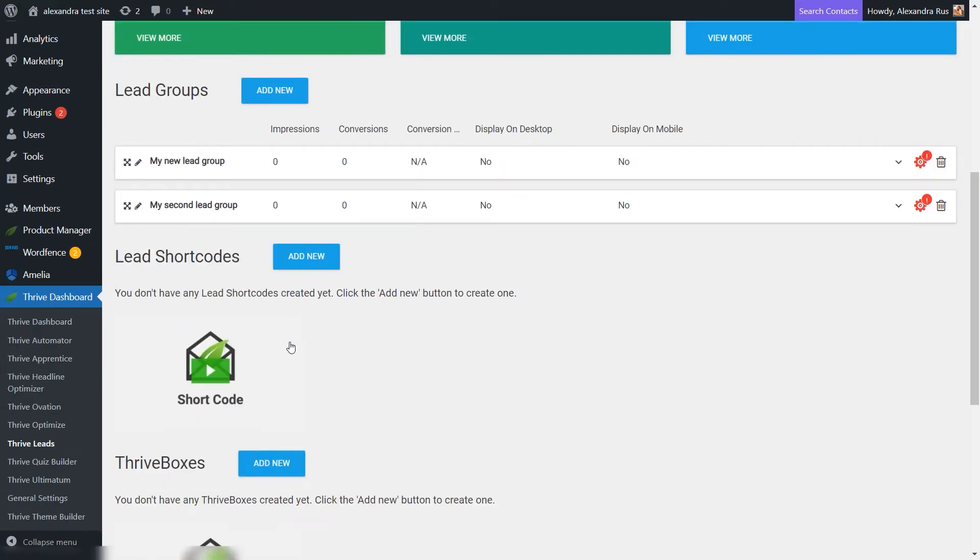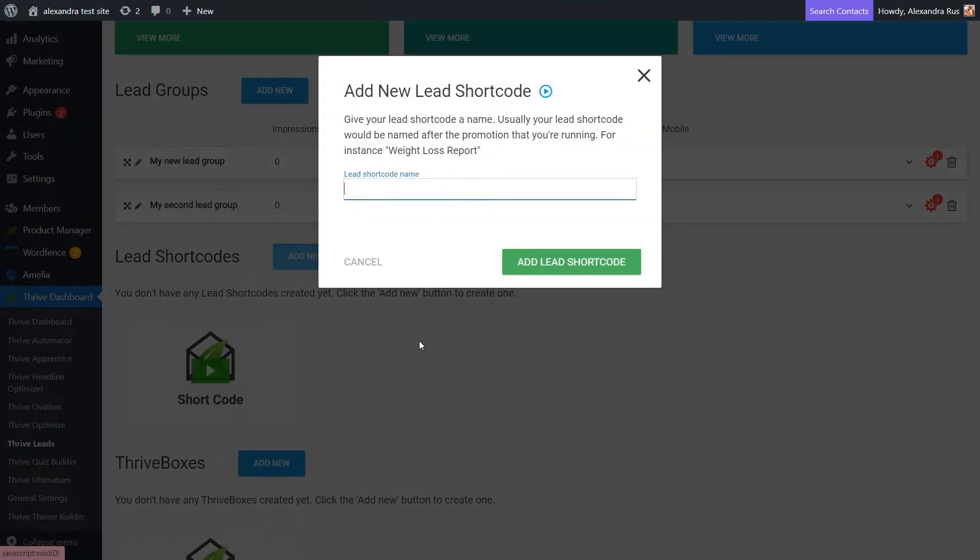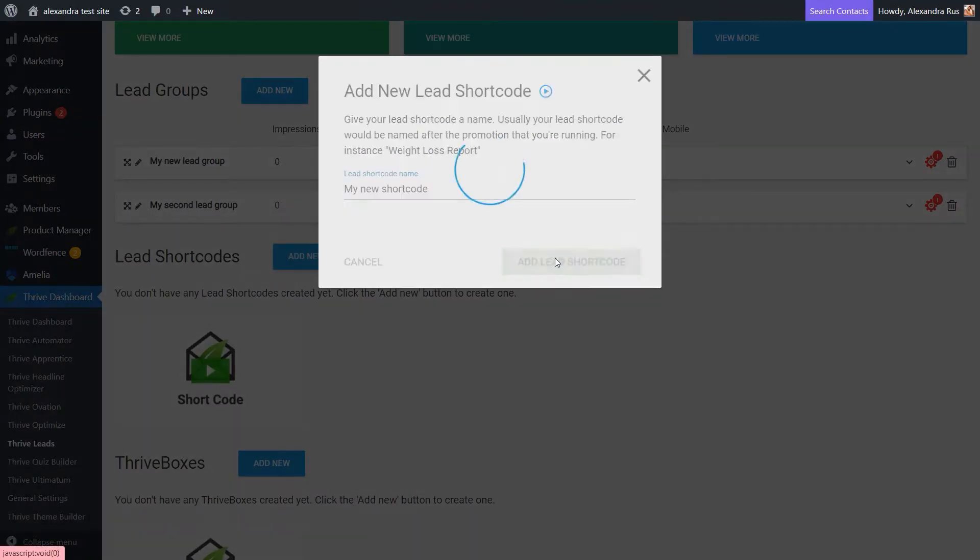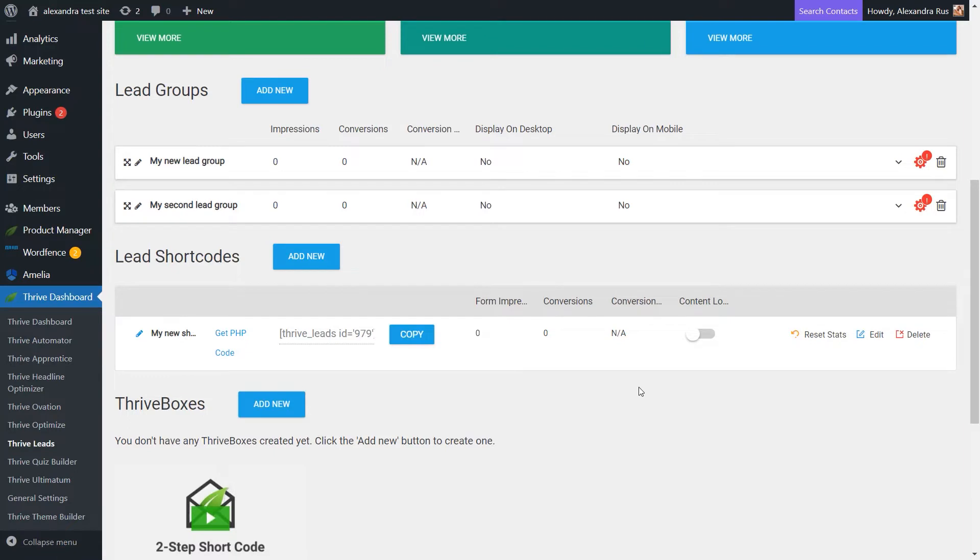Now here in the Lead Shortcode section, go ahead with adding a new shortcode from here. And now once it's added, you can see here this switch or this toggle, which basically allows you to enable the Content Locking feature.